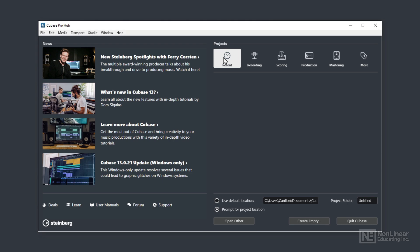If you've had projects running recently, you'll see a list of all those projects under this first option, Recent. I don't have any listed at present. I've cleared my list so that it's empty, so that it looks like Cubase will look for you when you open up for the first time.